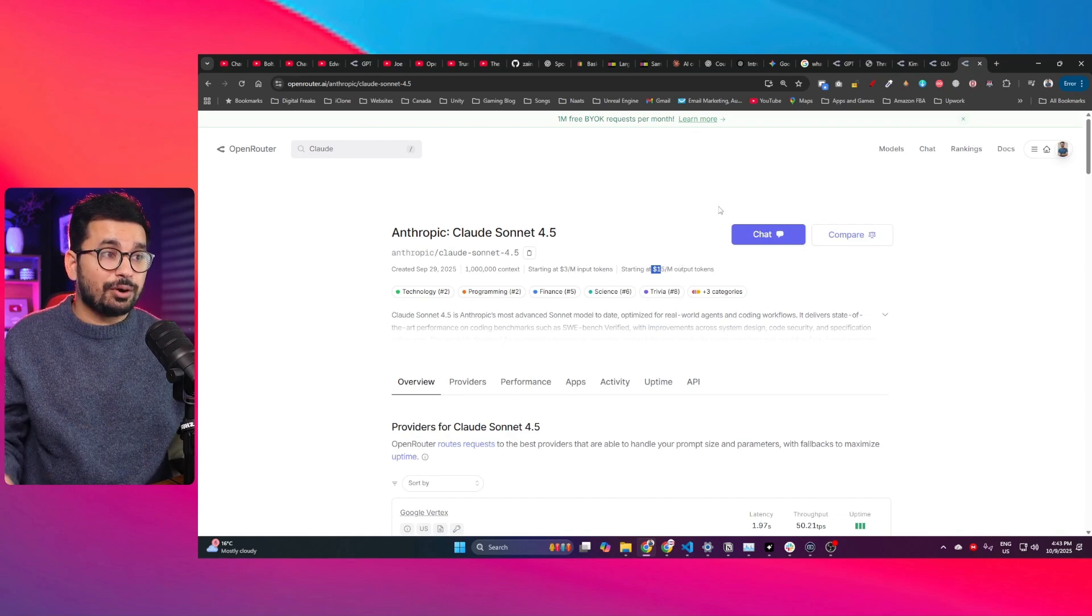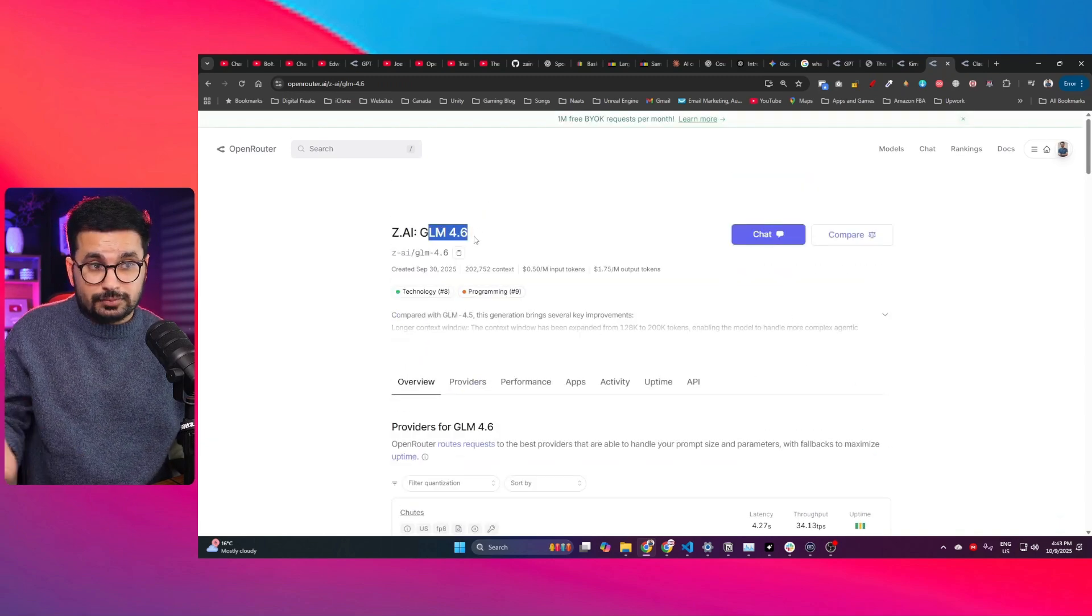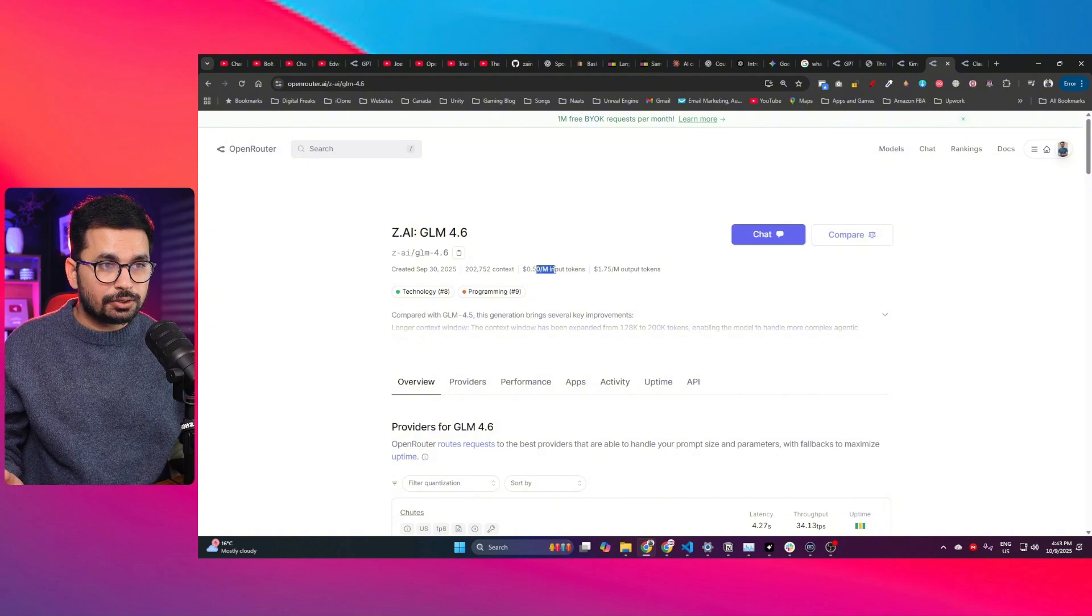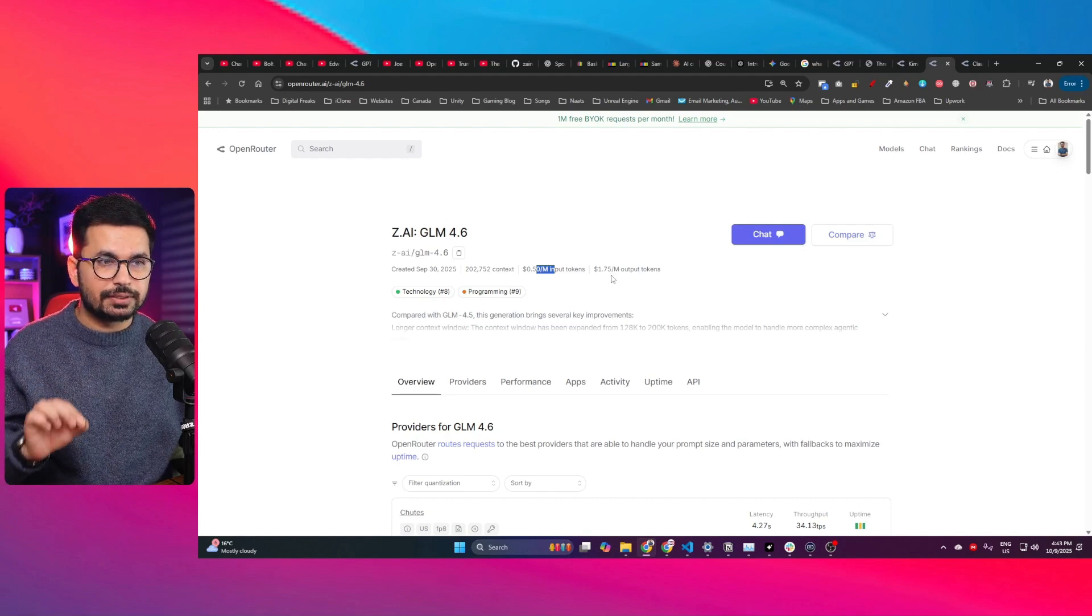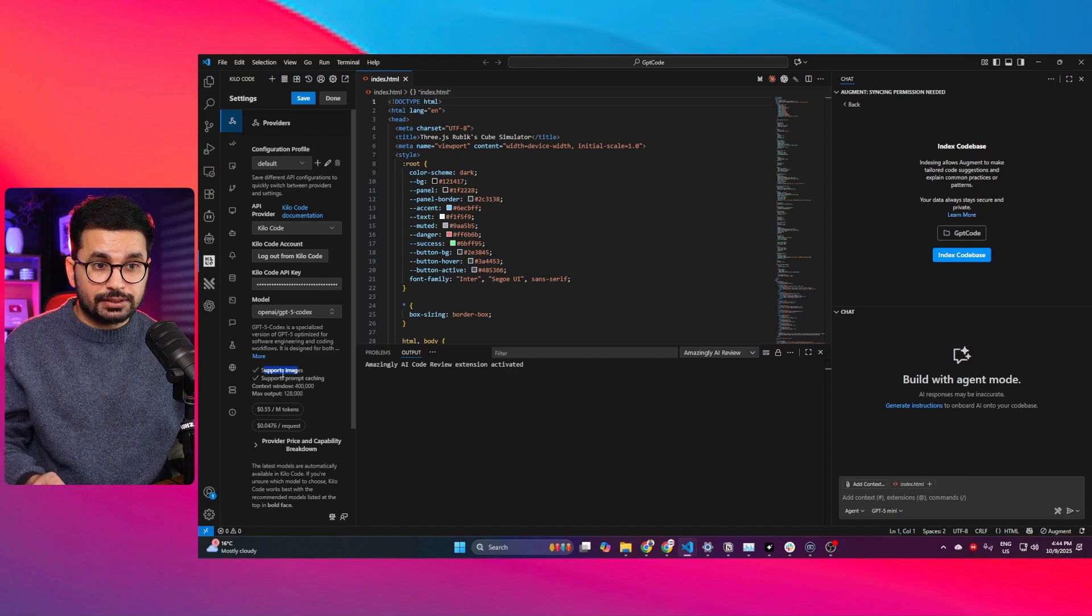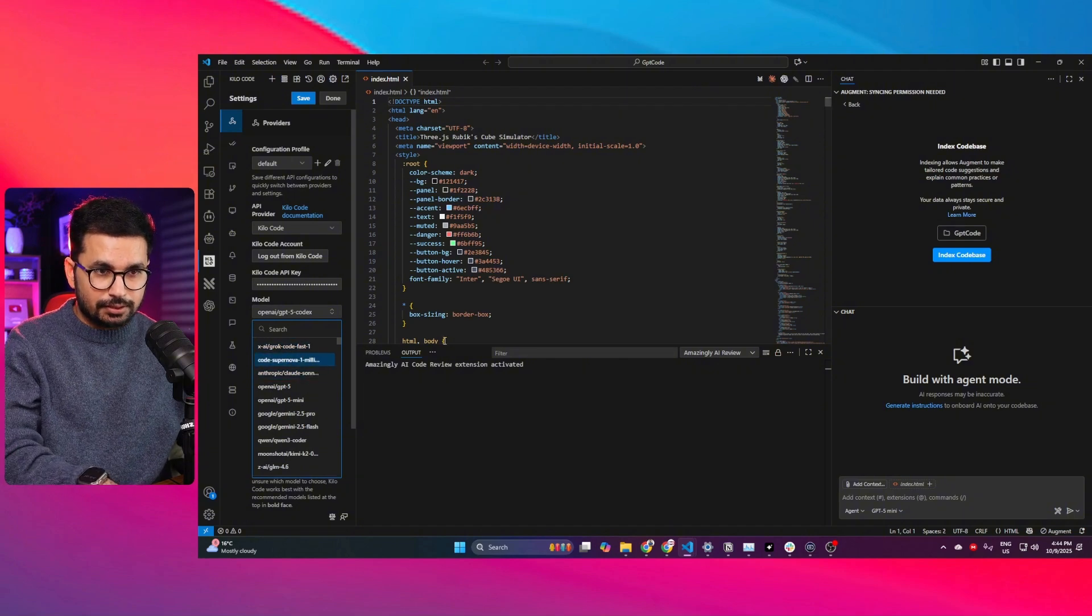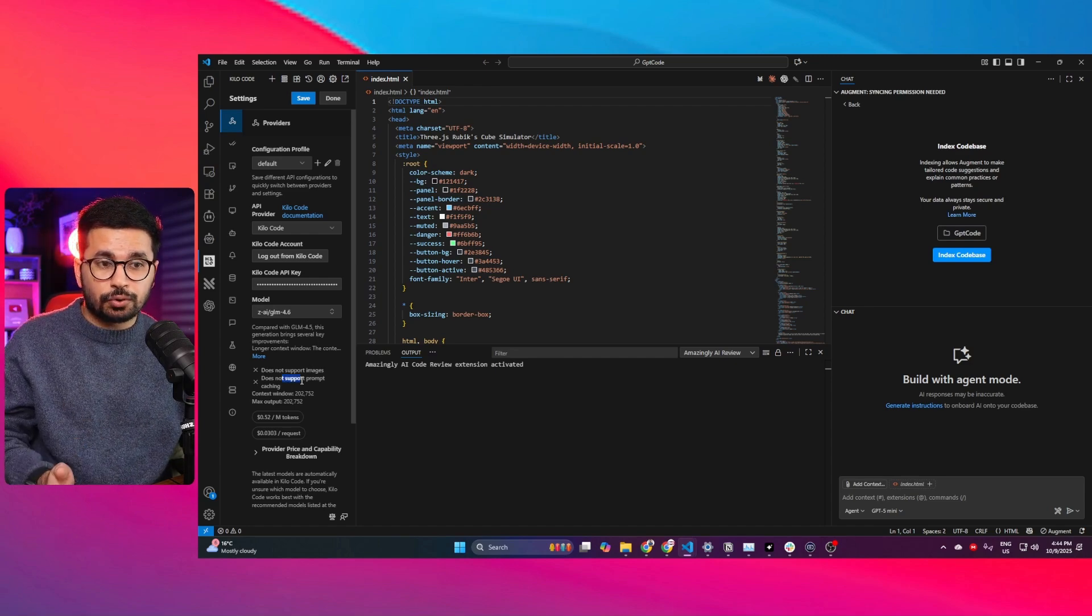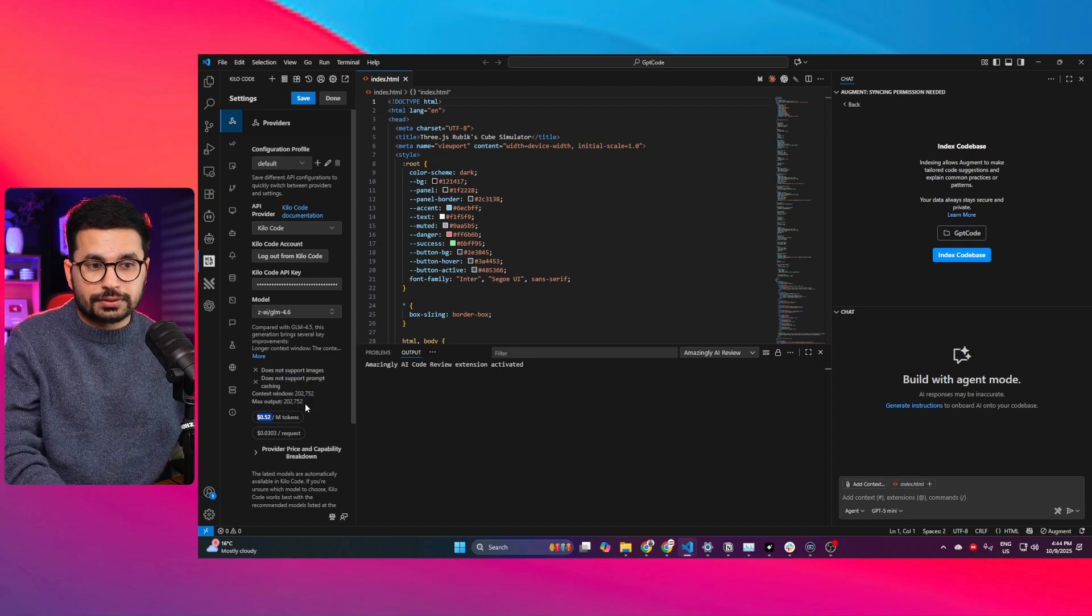The other cheaper options are GLM 4.6. This is a very good model for coding, it's a Chinese model, and it costs around $0.50 per million input tokens and $1.75 per million output tokens. One problem you'll see with GLM 4.6 is it does not support image input. I have GPT-5 Codex selected here and it supports images and prompt caching. But if I switch to GLM 4.6, it does not support images and it does not support prompt caching. That means the per million input tokens cost will stay the same at $0.52.